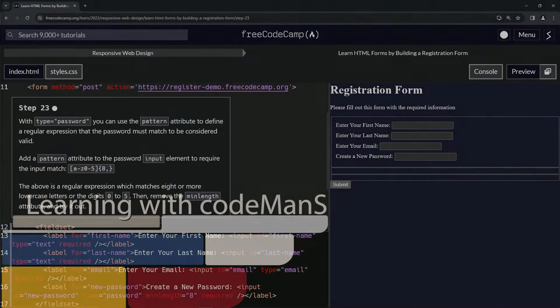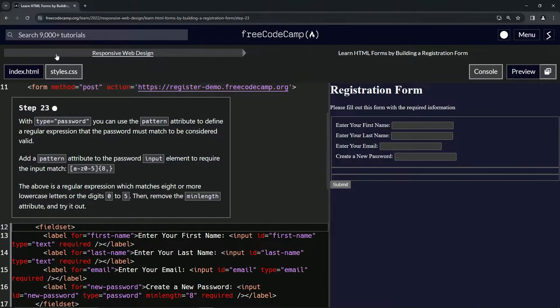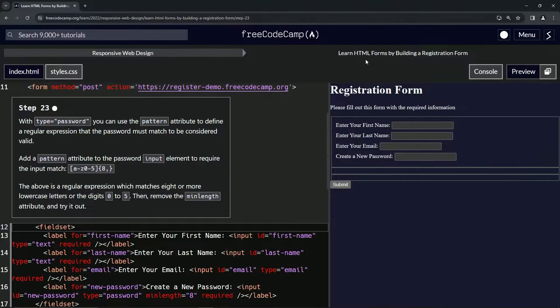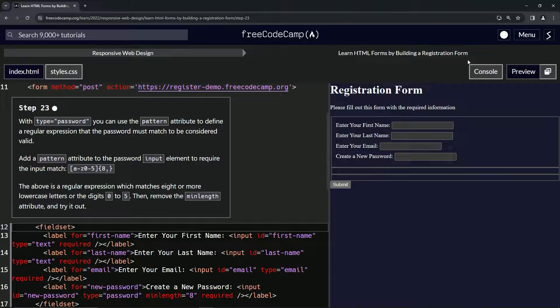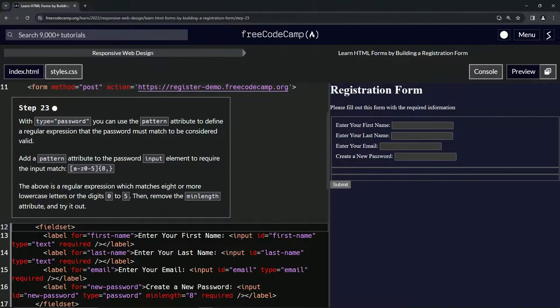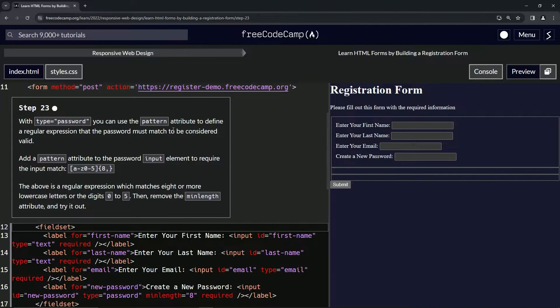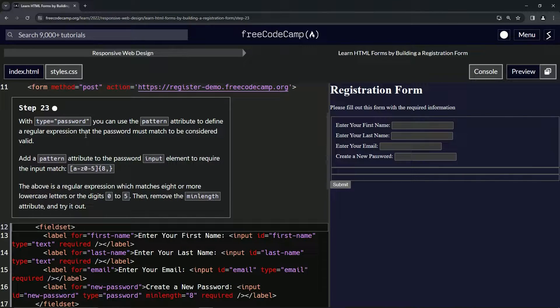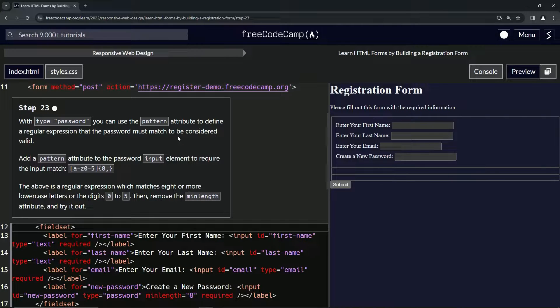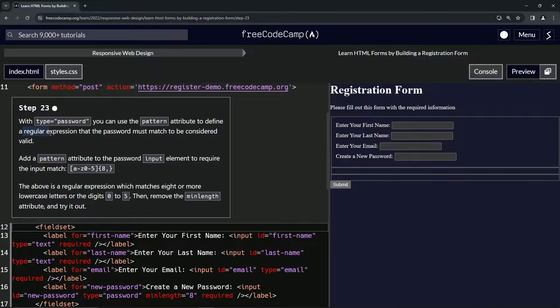All right, now we're doing FreeCodeCamp Responsive Web Design, Learn HTML Forms by Building a Registration Form, Step 23. So with type equals password, we can use the pattern attribute to define a regular expression that the password must match to be considered valid.